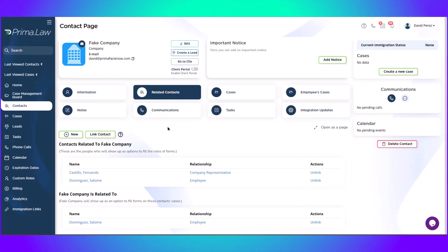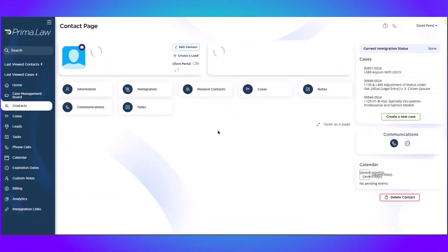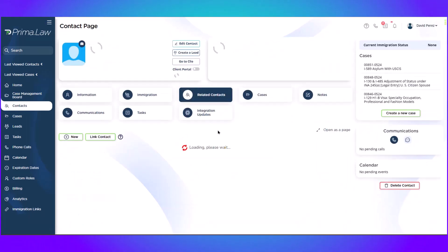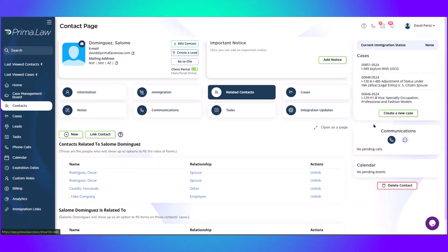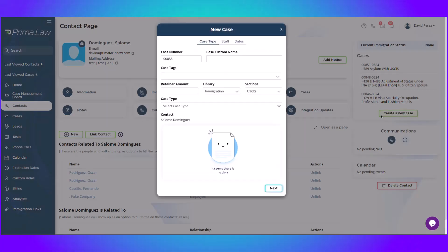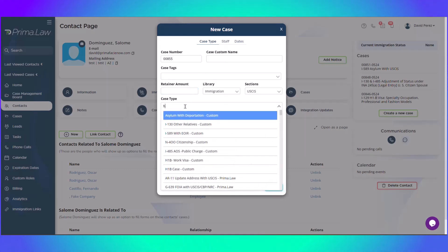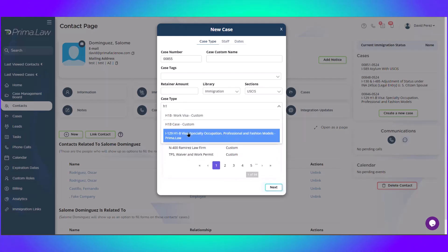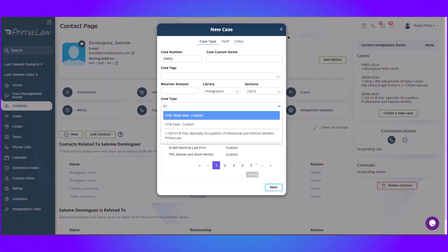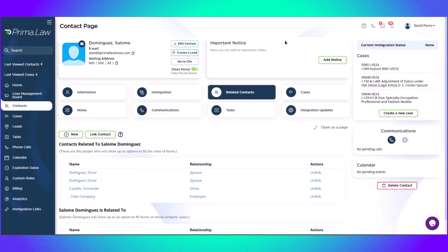So once you have added the employee and the company representative as related contacts to this company, you will open the contact page for the employee that the company will petition for. I already have a case created here. But the process is the same. You just create a new case, select H1B visa, just as an example, and create the case as you normally would.